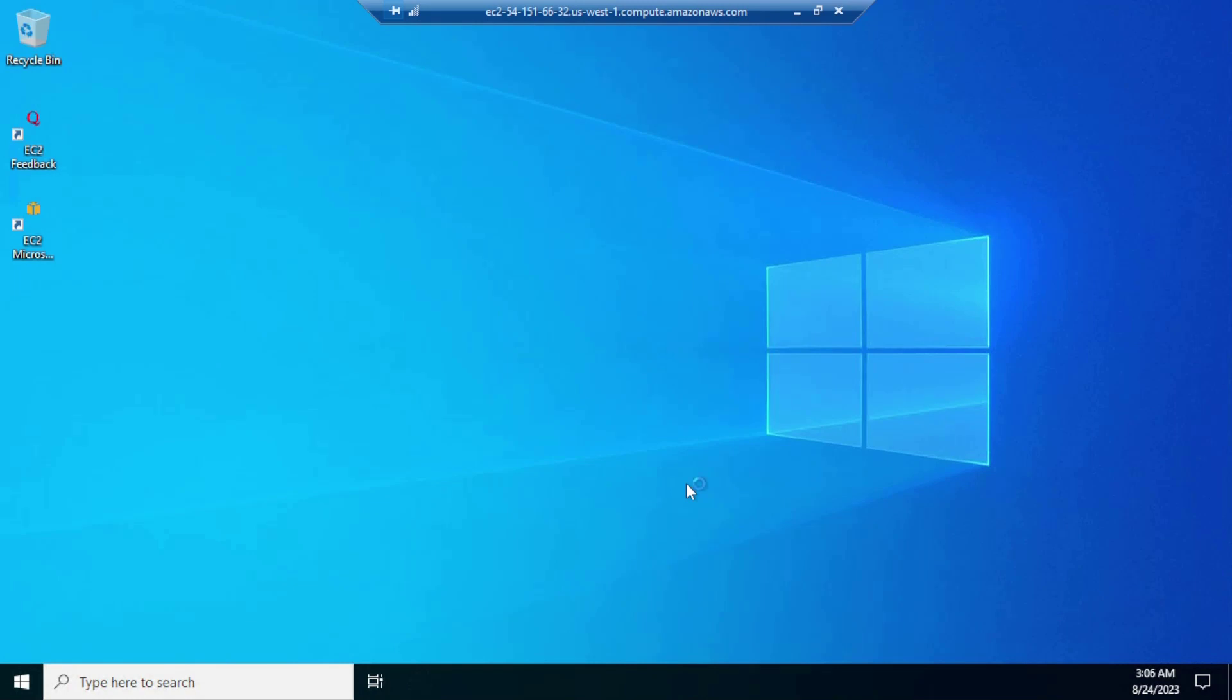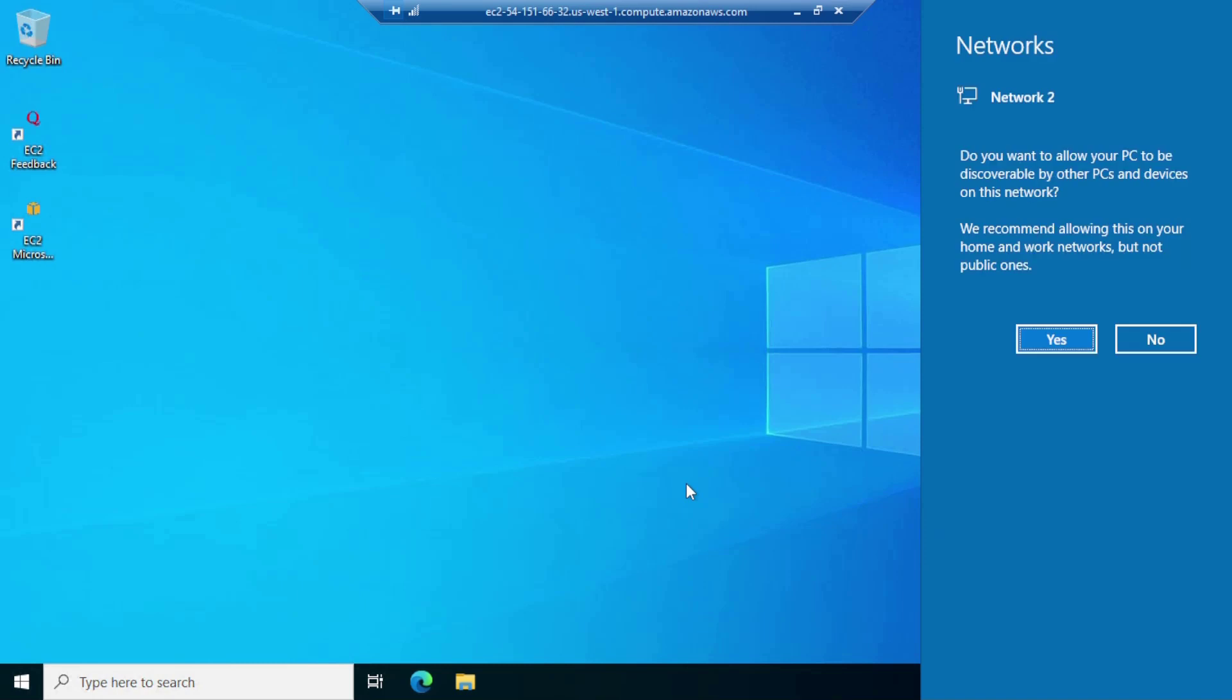Once connected, follow the Windows setup process which includes choosing settings, creating a password. Now Windows is installed. Make sure to run Windows Update to install the latest updates and drivers for optimal performance. Thank you for watching this video.